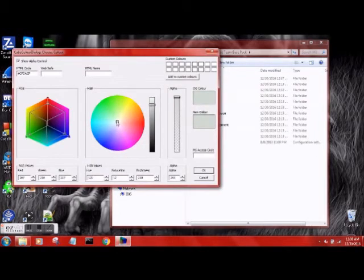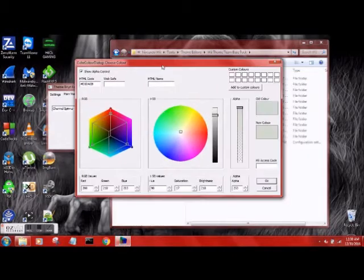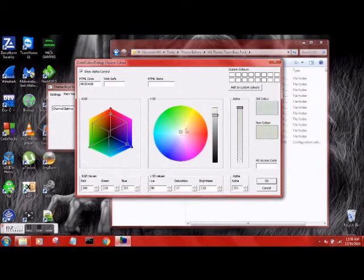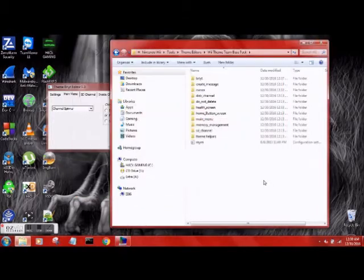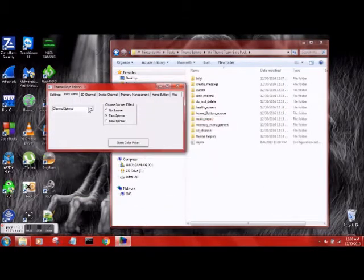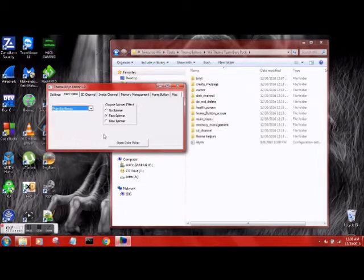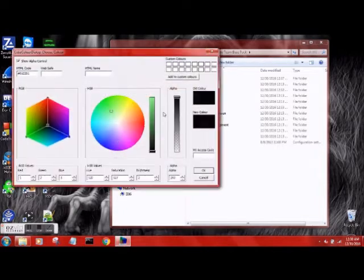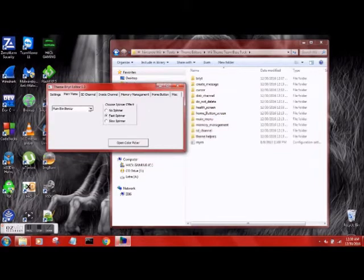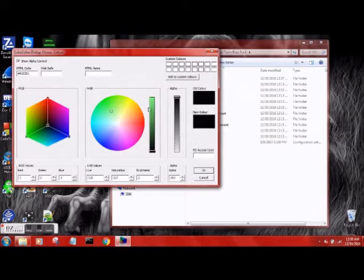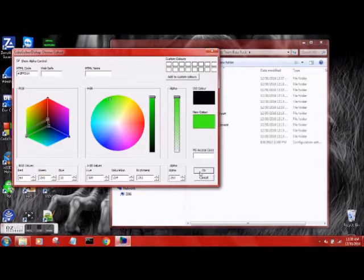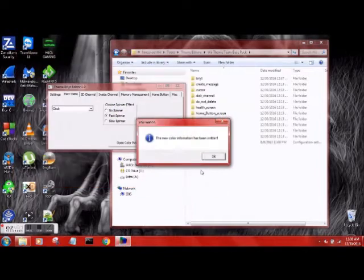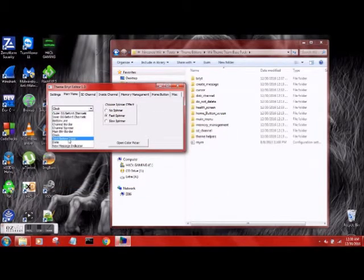I think I want to make the channel spinner black. The main button border, we'll do it black. The clock, clock can be green. The text before clock can be black.